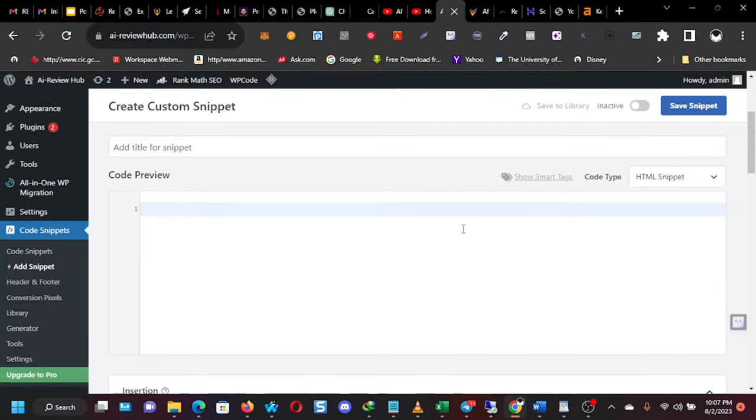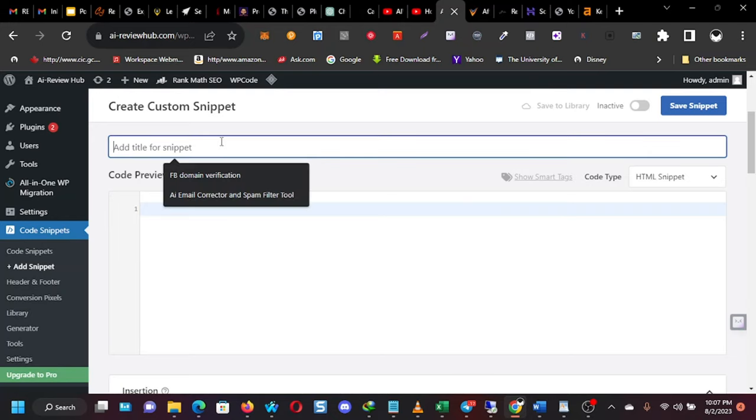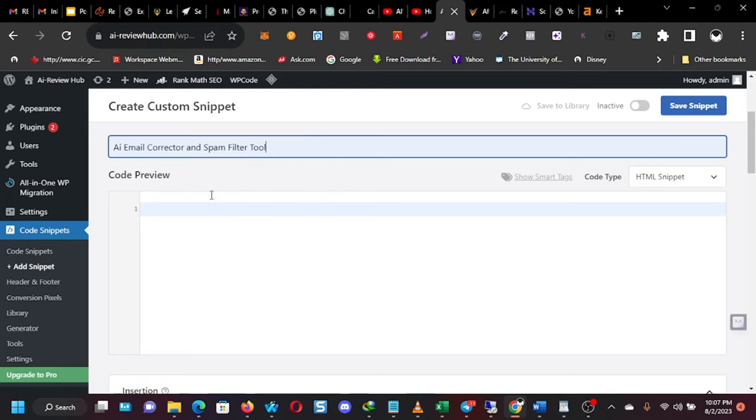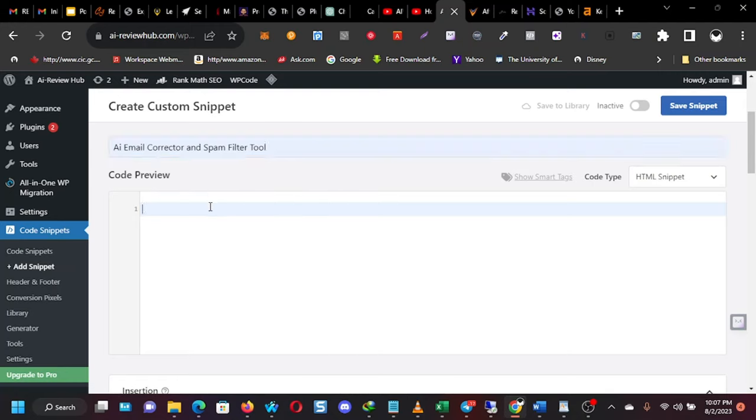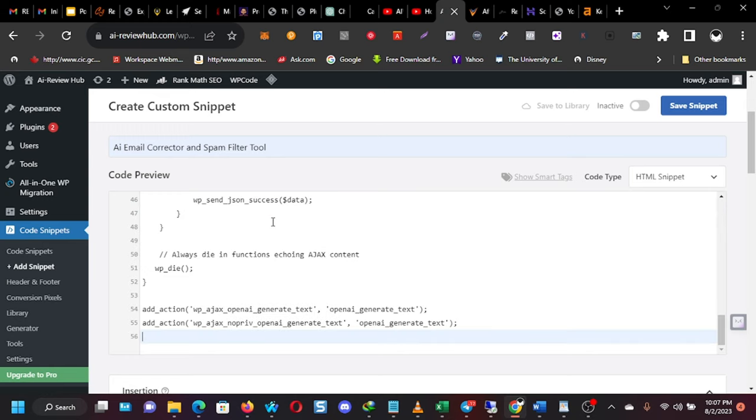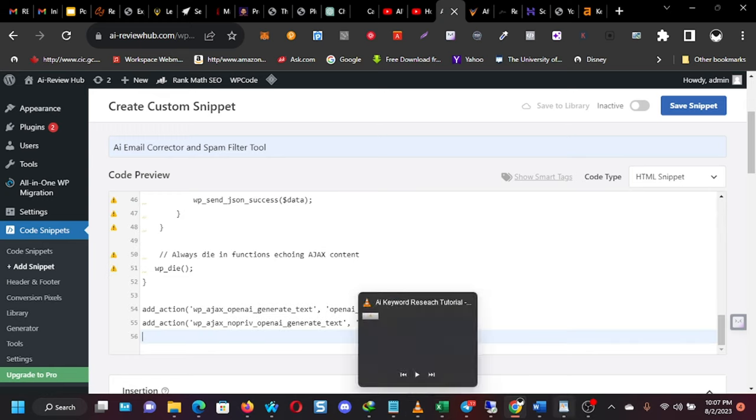Okay. So it has opened. So you see how it looks here. You give it a title. Like in my own case, I called it AI email corrector and spam filter. Then you put your cursor here, this place, and then you paste that code that you copied from here.